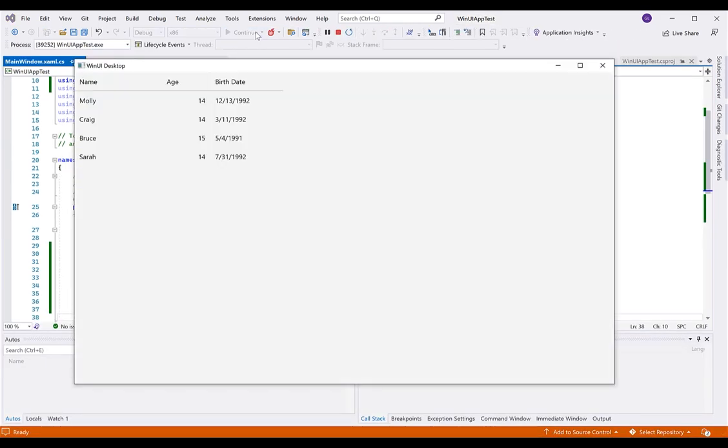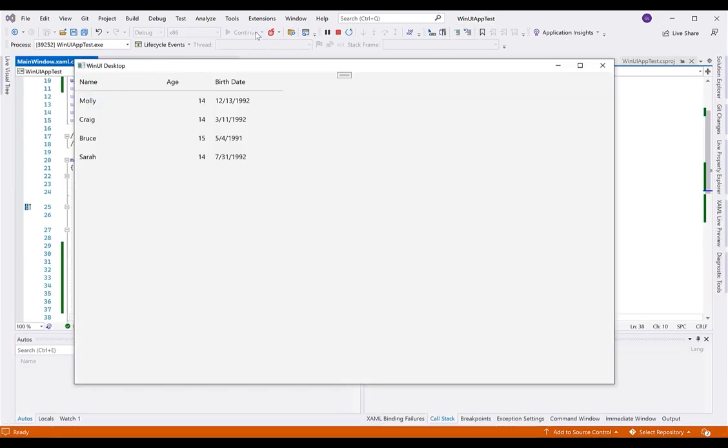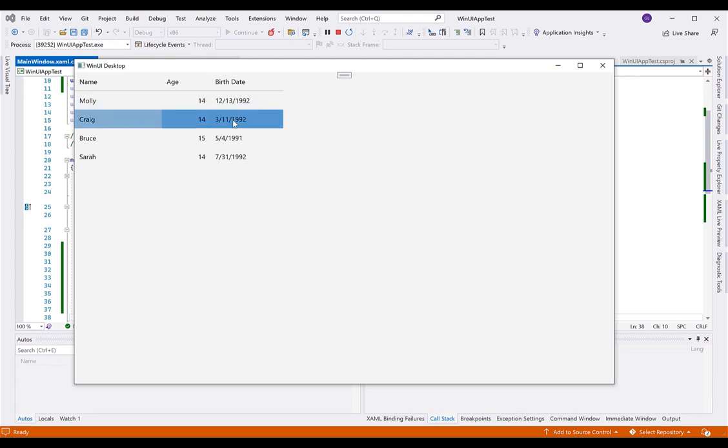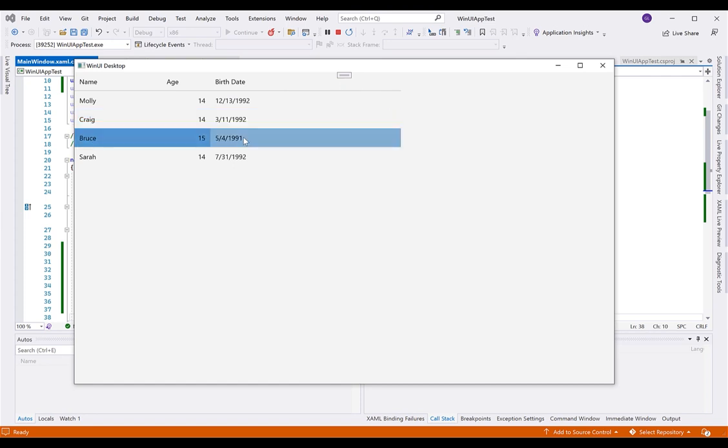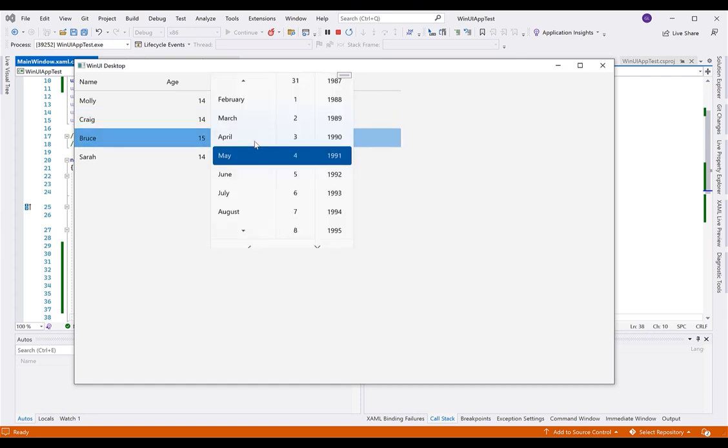At runtime, we can see our students populated in the FlexGrid control. We can resize columns and edit cells by double-clicking. The column data type will determine what type of editor is displayed.